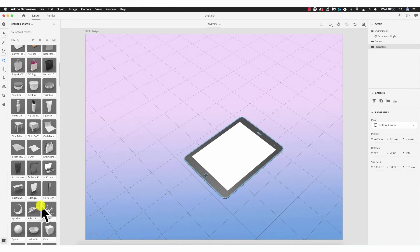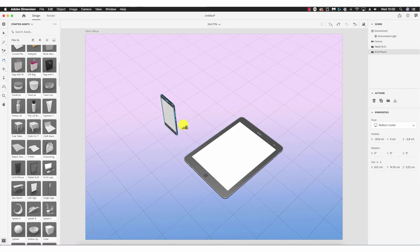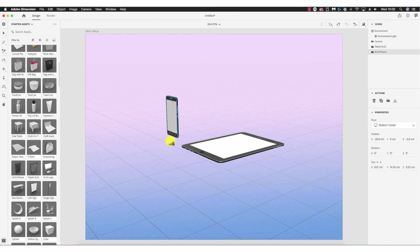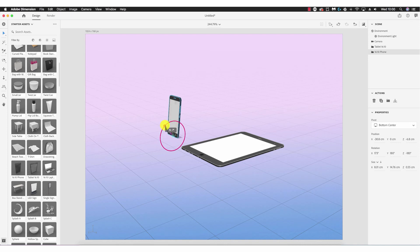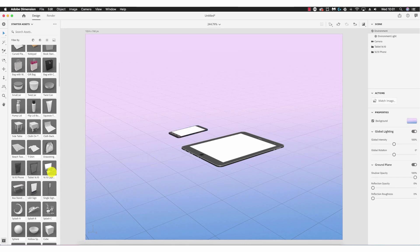The iPhone is also standing up, so I want to lay it down. Adjusting the camera angle with the orbit tool, using the pink ring with the select tool, I move the mouse to lay it down, then go to Actions > Move to Ground to ensure it's flat with the floor. Next I'm going to select the business card stack, which I feel will work well with these two devices.